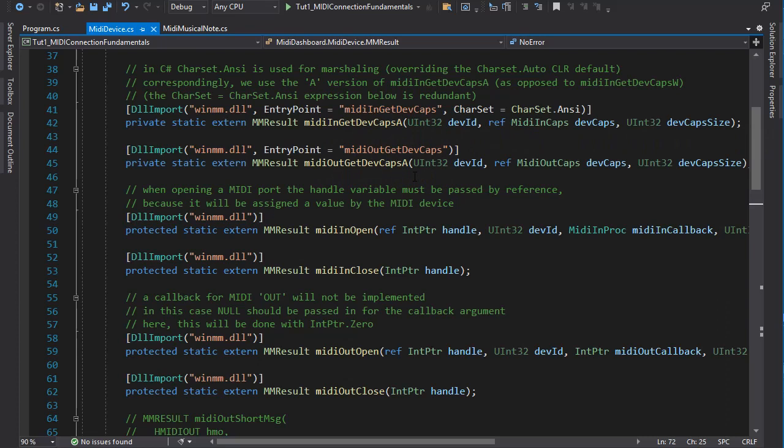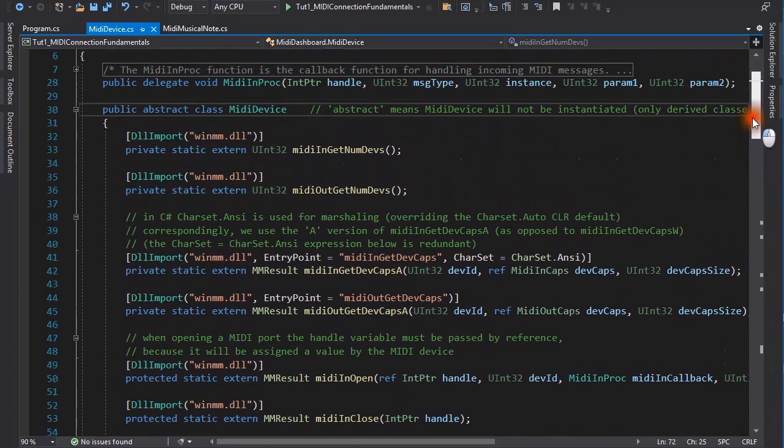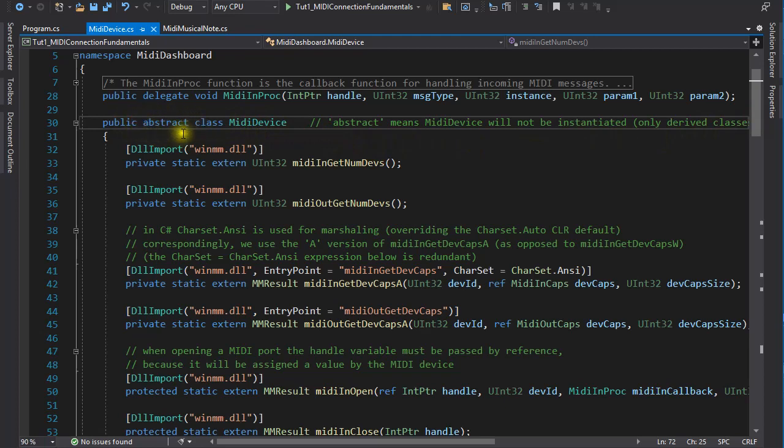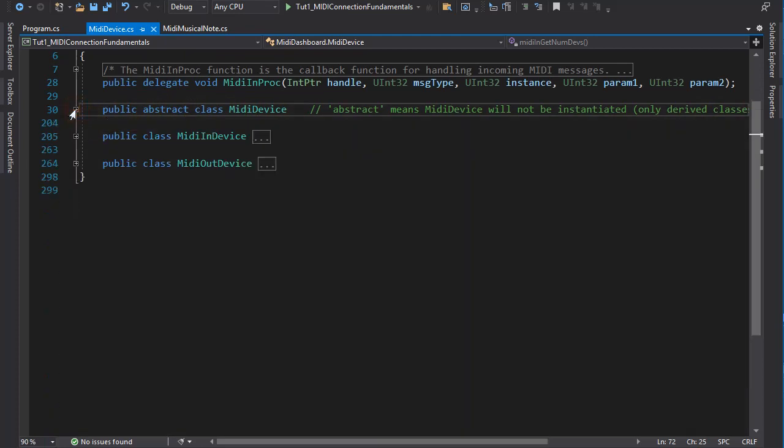Now we know the interface to the API. It is time to talk about the structure of the program. The interface is encapsulated in a class called MIDI device. This is actually an abstract class, because there are two types of devices, which are subclasses. An input device and an output device.